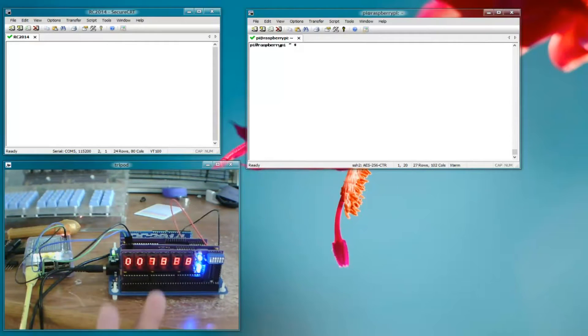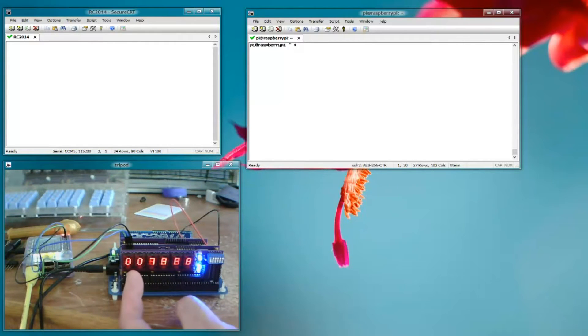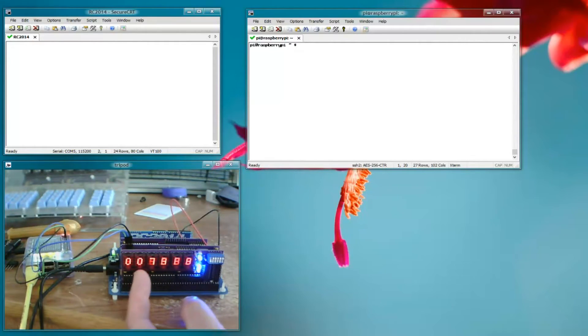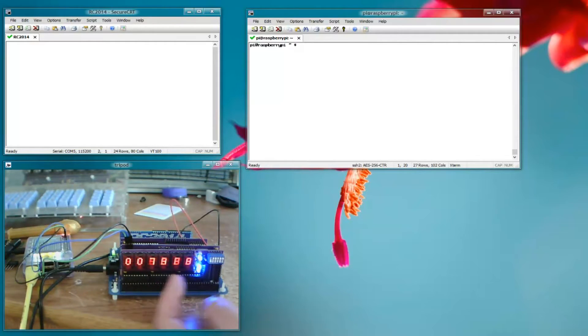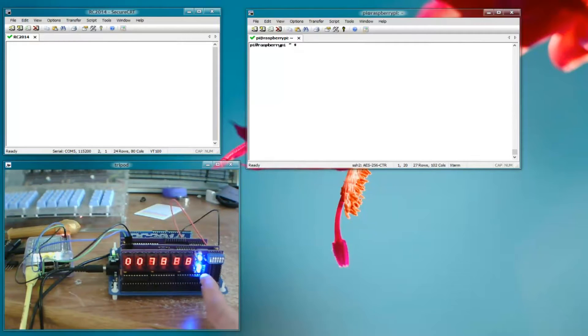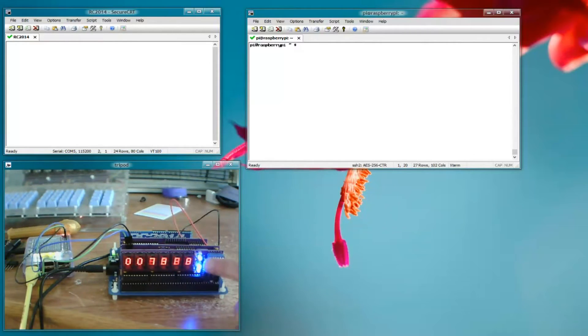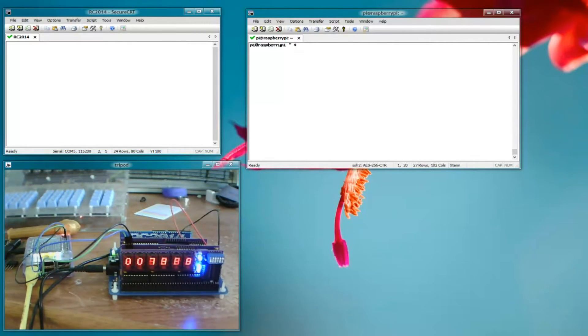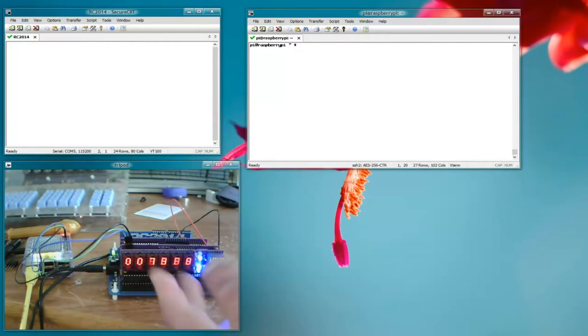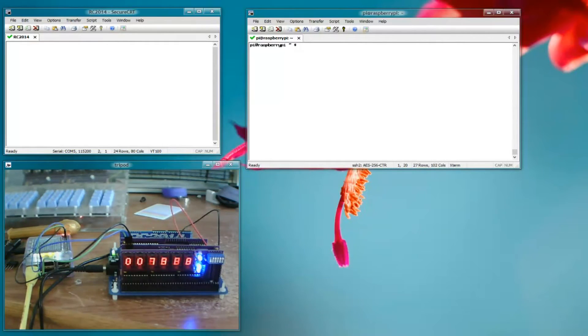But a quick description of what it's doing is it's displaying the current contents of the address bus on those four hex digits there. The data bus here and over here is M1 memory request, IO request, read and write. Currently the Z80 is running at 7 megahertz or so so you can't really see much on the bus. It's happening too fast for the human eye to make any sense of it.